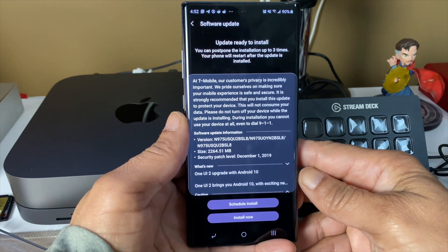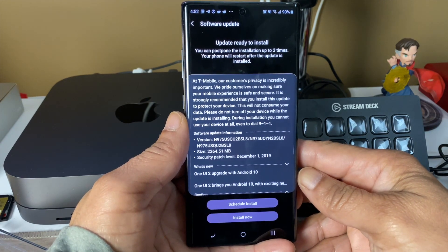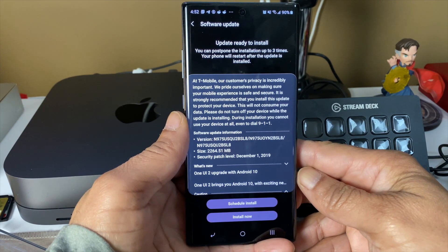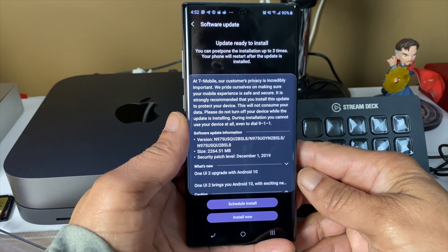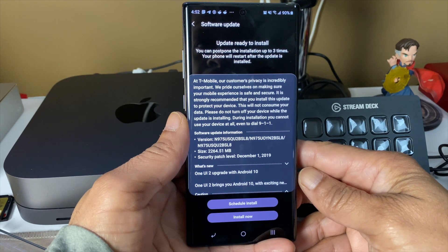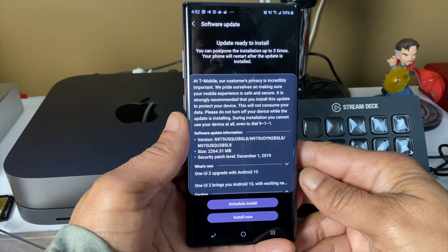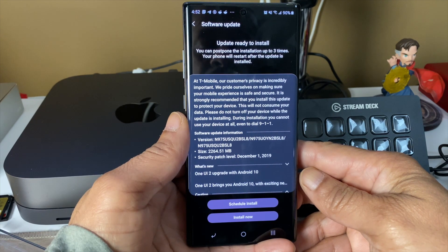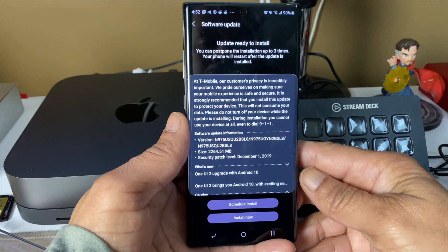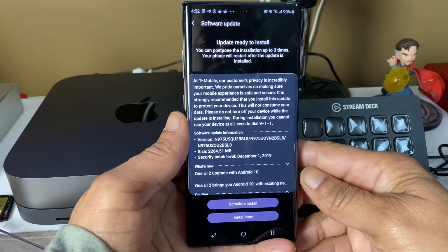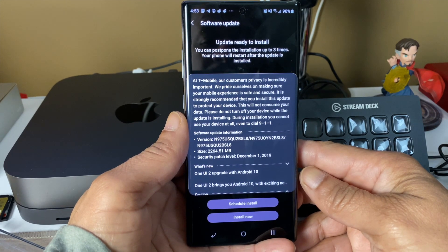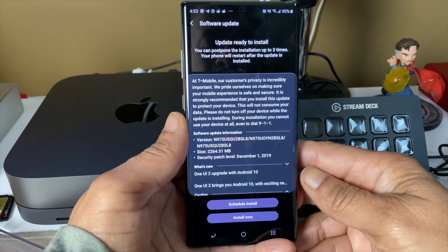What's good everybody, it's your boy Rob RP3 and I'm back for another video. I got the T-Mobile variant of the Note 10 Plus. Guess what, my update has just dropped. Let's go!